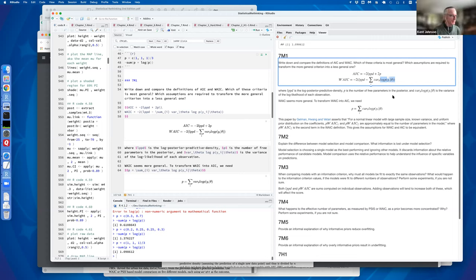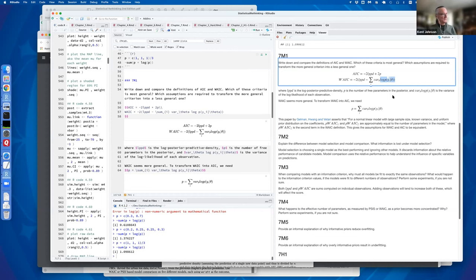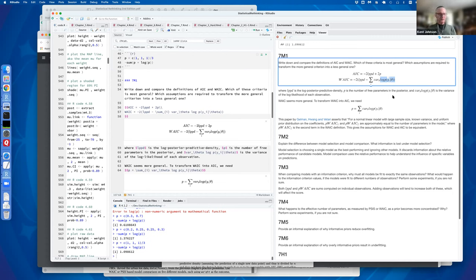I did actually answer M2 and M3. Explain the difference between model selection and model comparison — what information is lost under model selection? Model selection is picking a best model and going with that — just picking one. Whereas model comparison looks at the differences between models and uses that to help understand which parameters are important and what you might be missing. It helps you evaluate models by seeing what the differences are. He also talks about it helping with causal inference, but I didn't really understand that part.